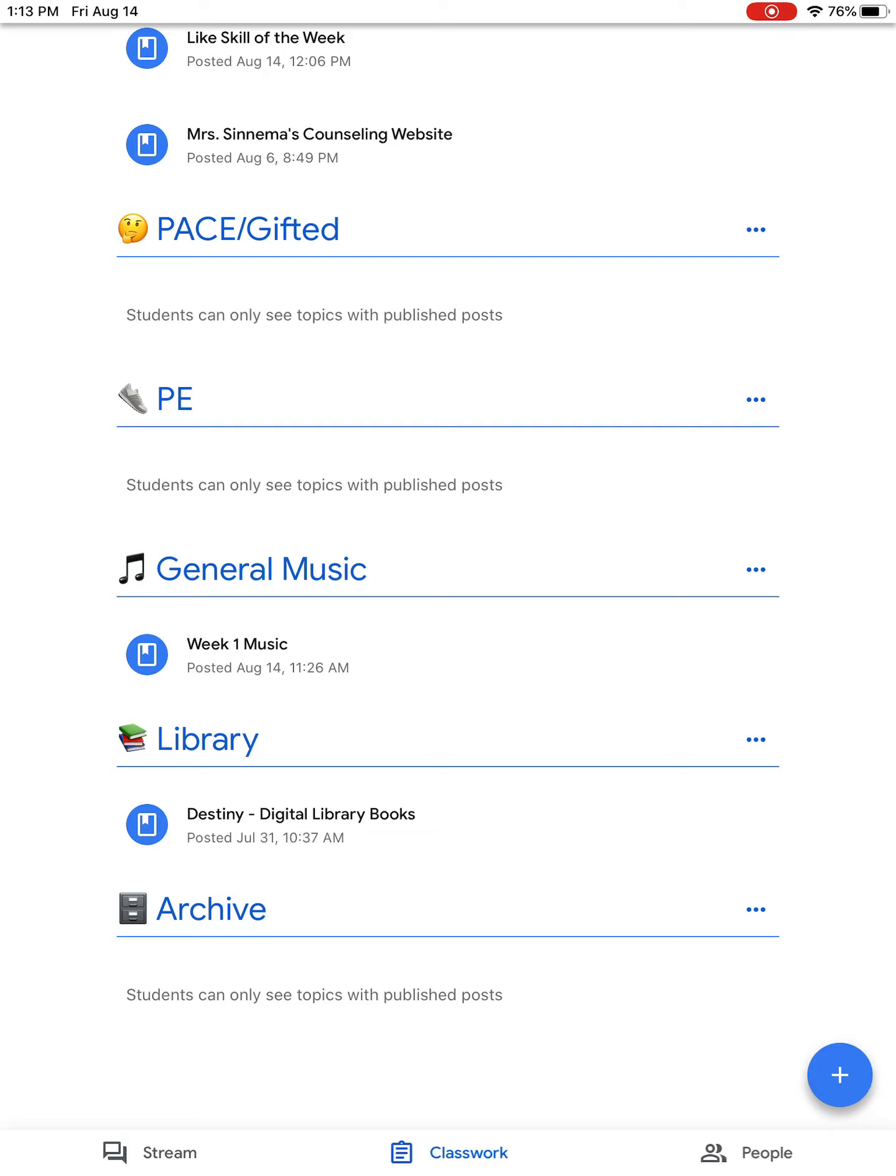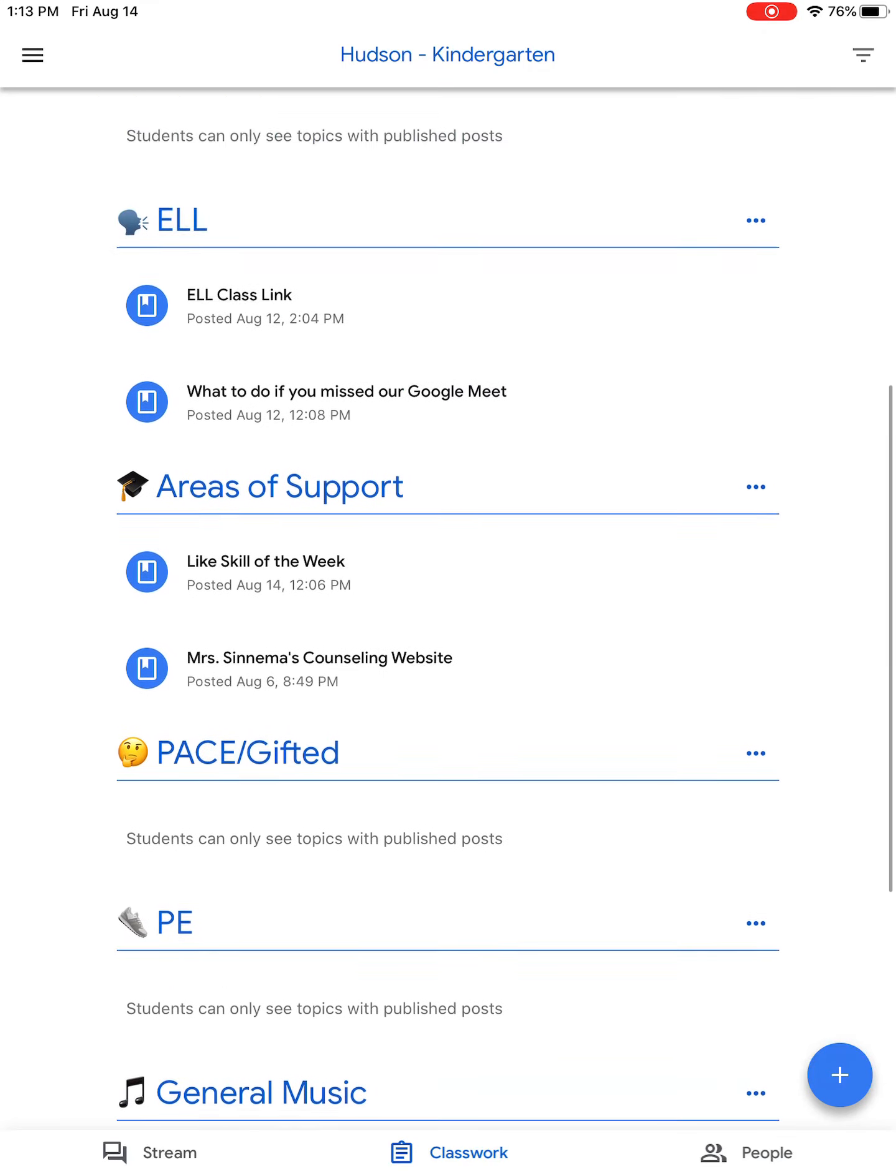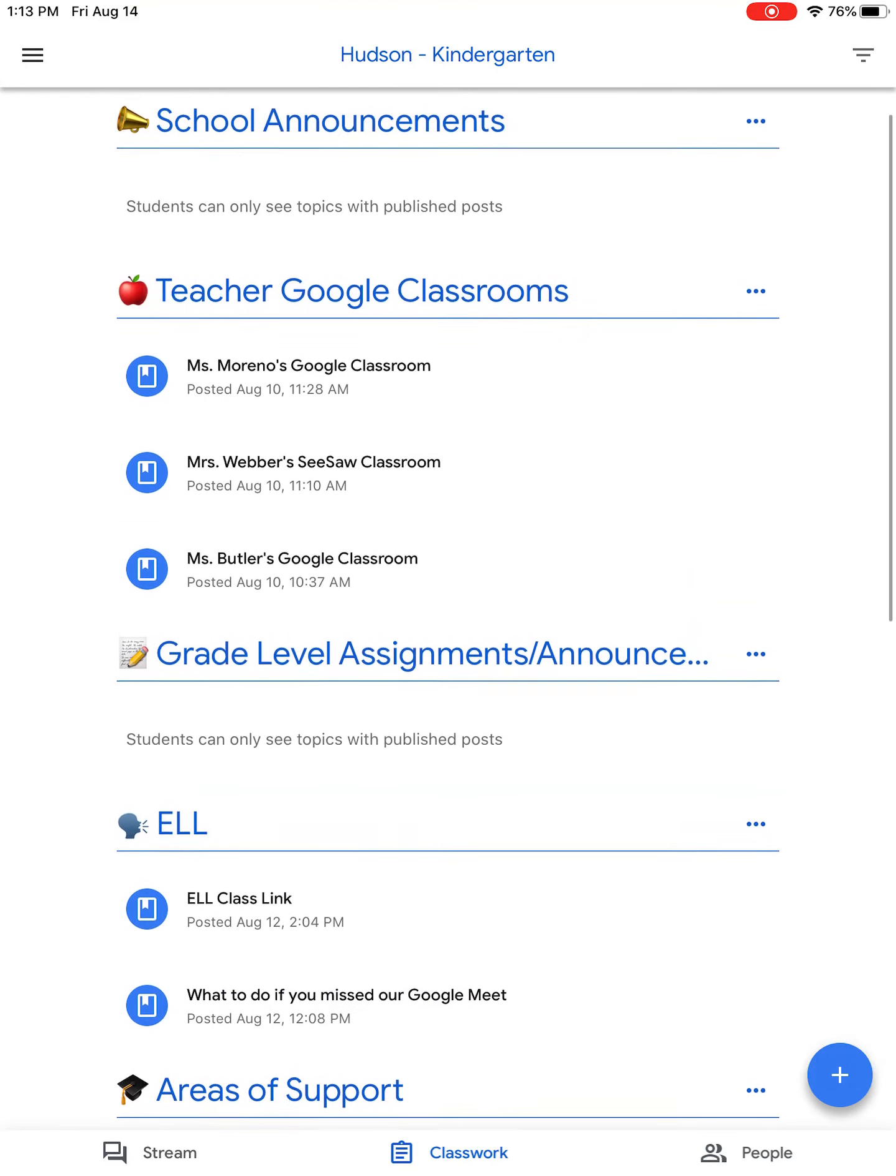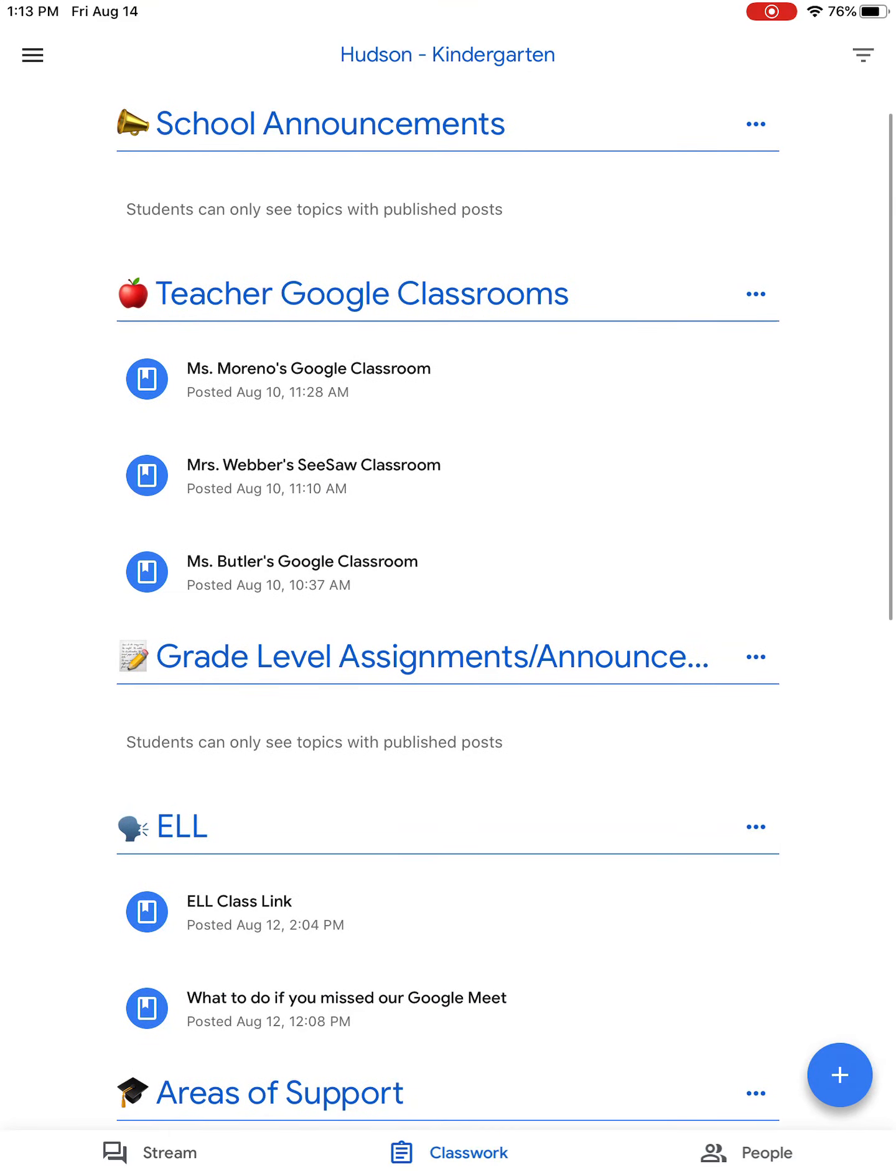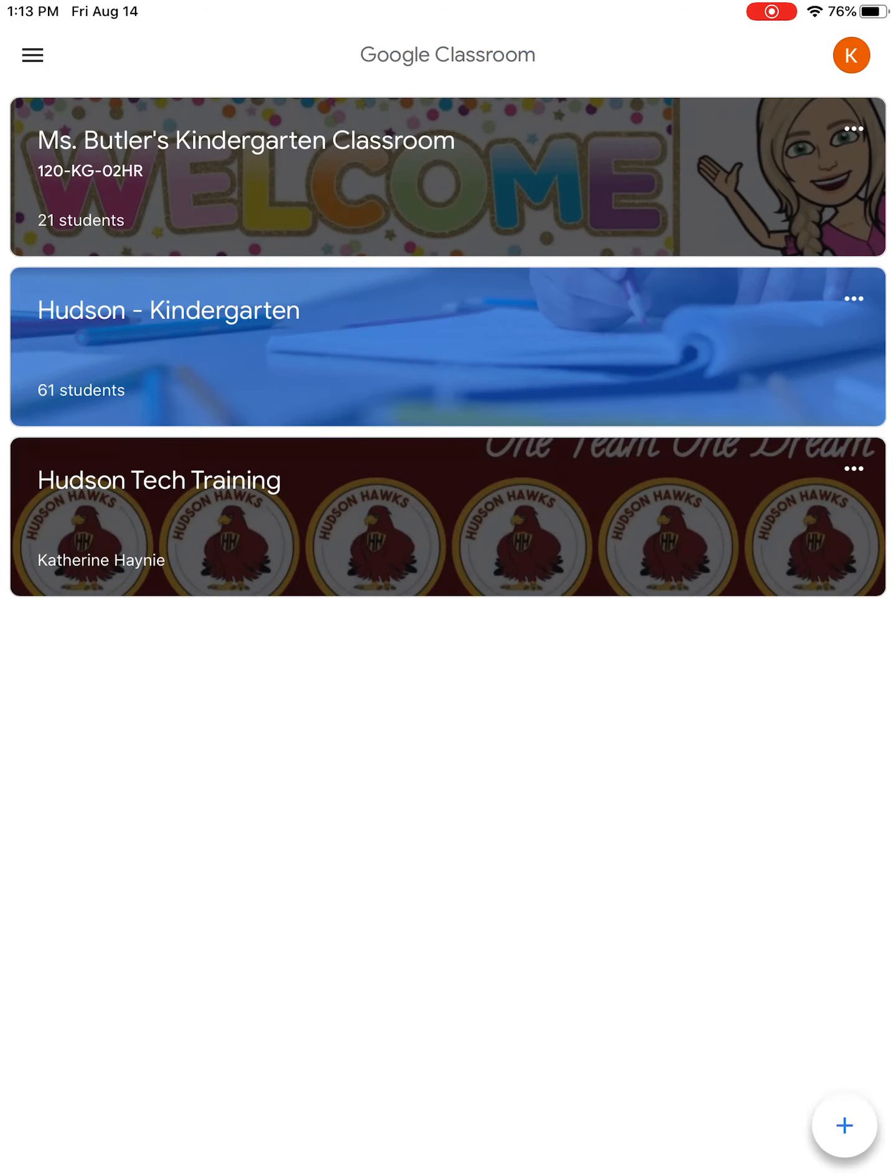Then you'll also want to go to the red apple where it says Teacher Google Classrooms. This is where you'll log into your individual teacher's Google Classroom, where you'll be able to join meetings and things like that. I'm Miss Butler, so I'm going to log onto Miss Butler's Google Classroom. If I just hit it, it should take me directly to Miss Butler's Google Classroom right here.